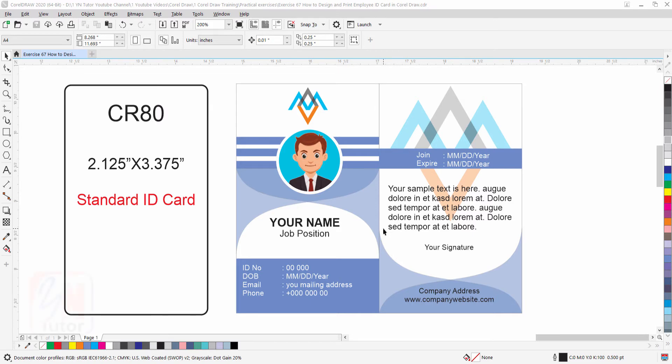Hi guys, this is lesson number 67 from our CorelDraw training course series. In this exercise we are going to learn how to create this beautiful employee ID card using few simple and easy steps.